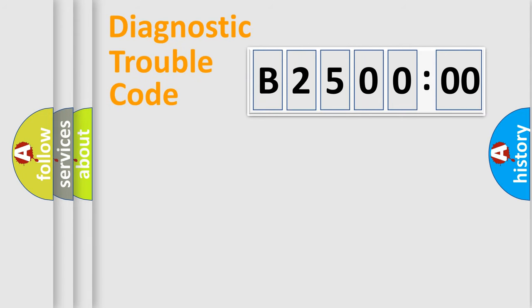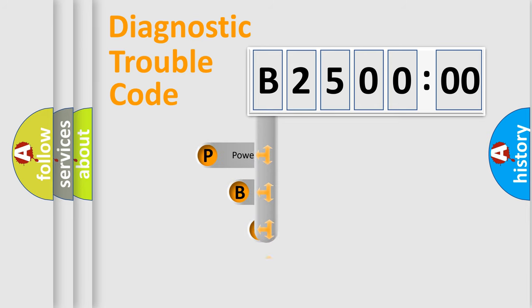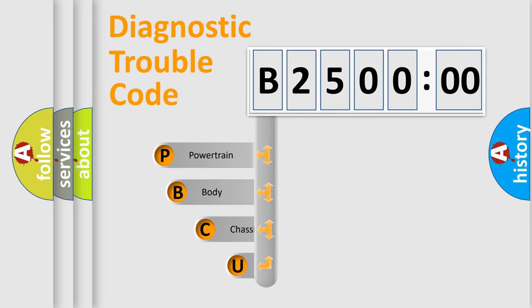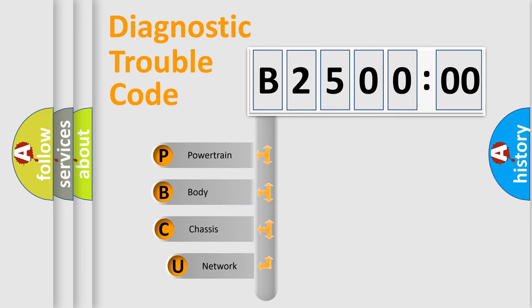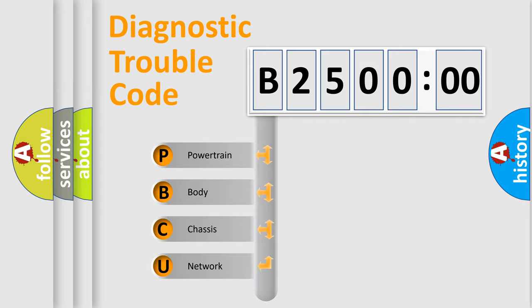First, let's look at the history of diagnostic fault code composition according to the OBD2 protocol, which is unified for all automakers since 2000. We divide the electric system of automobile into four basic units.